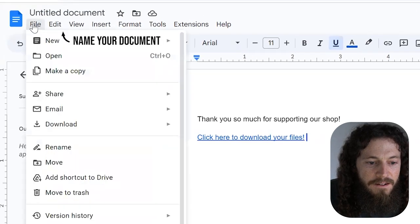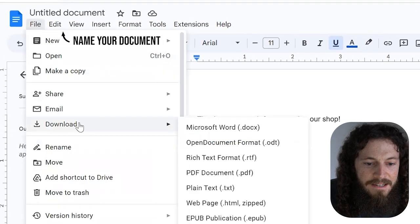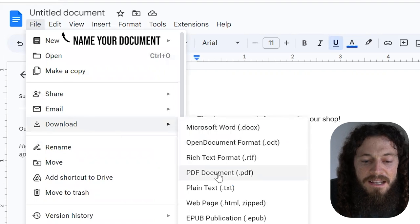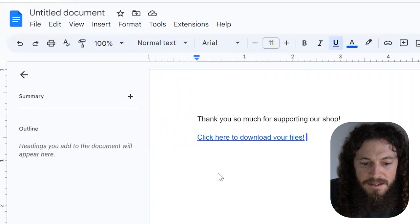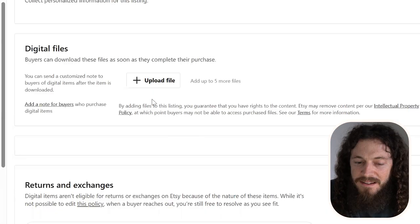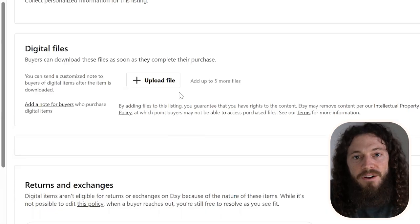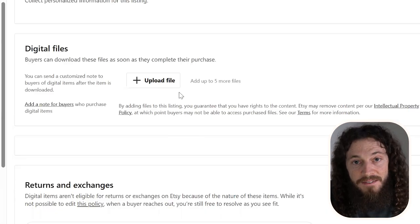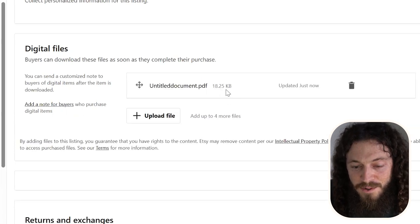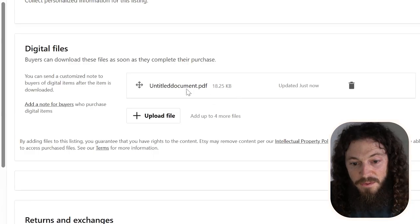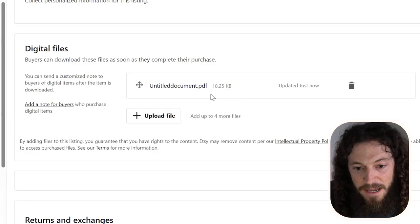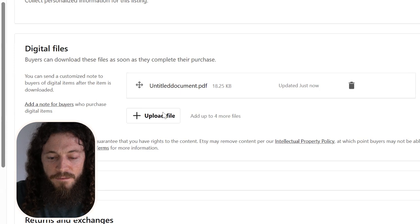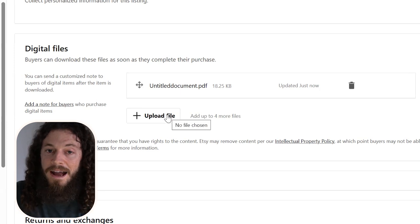Here we have our clickable Google drive link. Now we need to add this to our Etsy listing. You do that by going to file, select download, and then select PDF document. That will download to your computer. Then jump back over to Etsy, select upload file and add that Google doc PDF that we just created. You'll see it's under 20 megabytes, so it will work. When our customer purchases our listing, they will download this PDF, and within that PDF, they can access that Google drive link and download all of their files. If you would like, you can also share information here for your customer on how to download the files, as well as how to go about printing their new wall art.